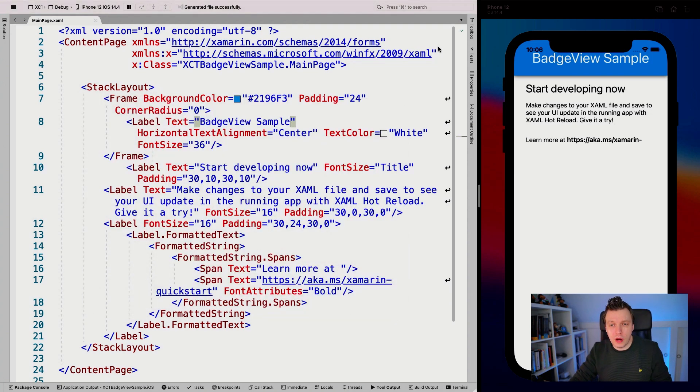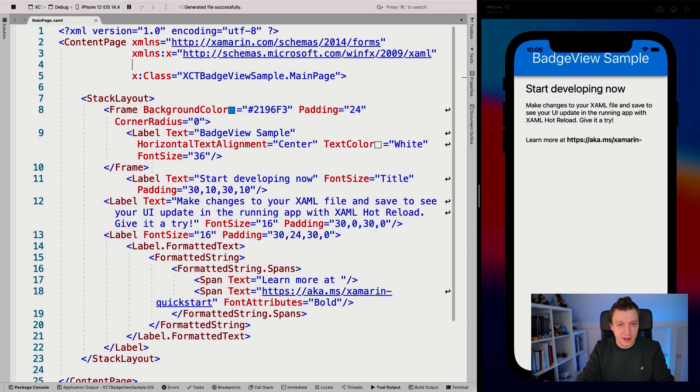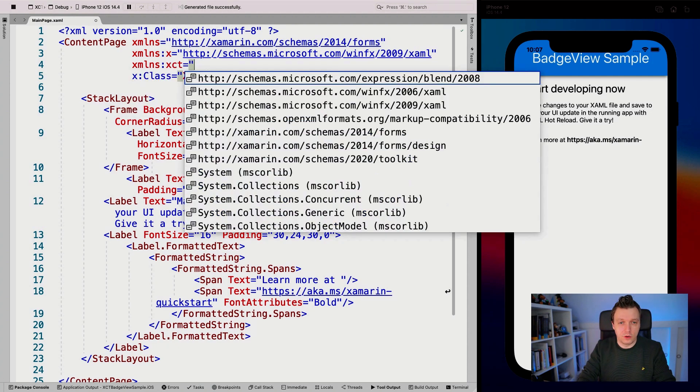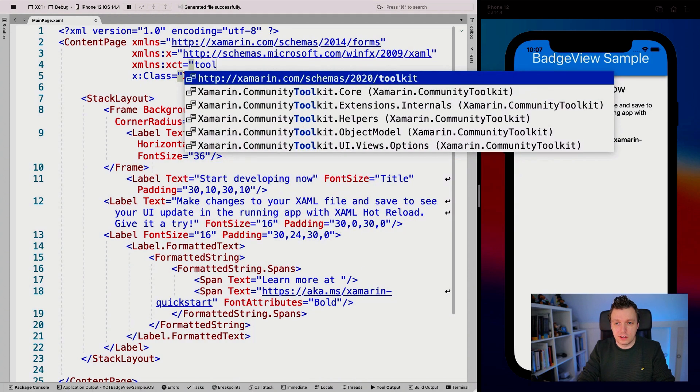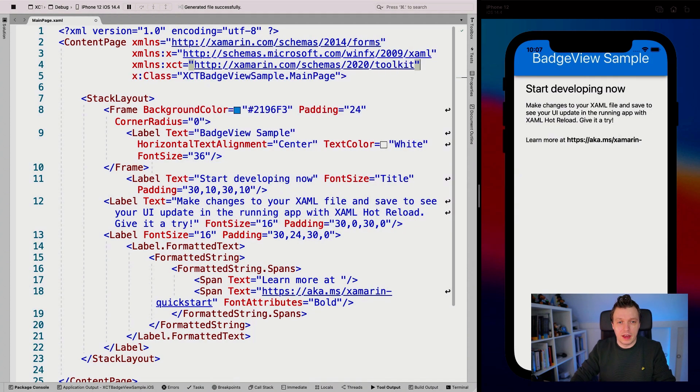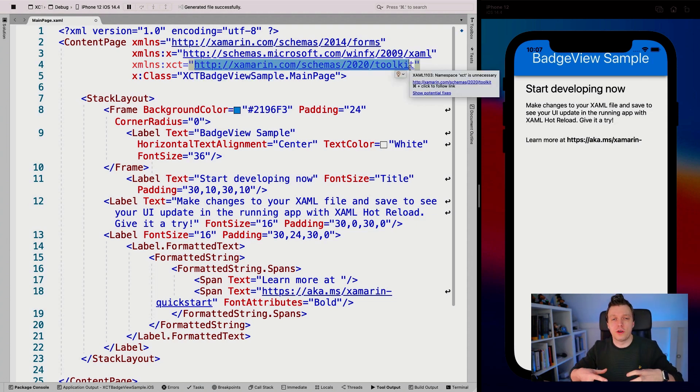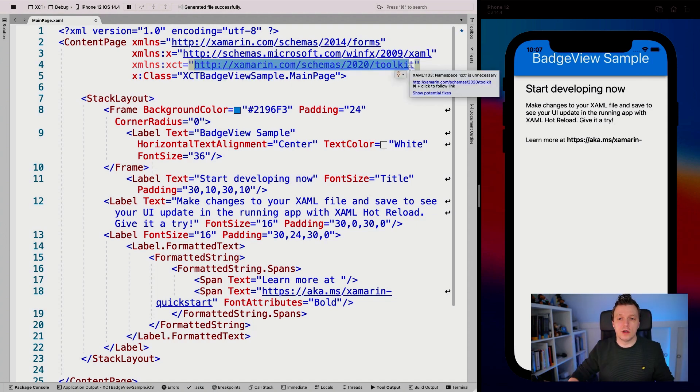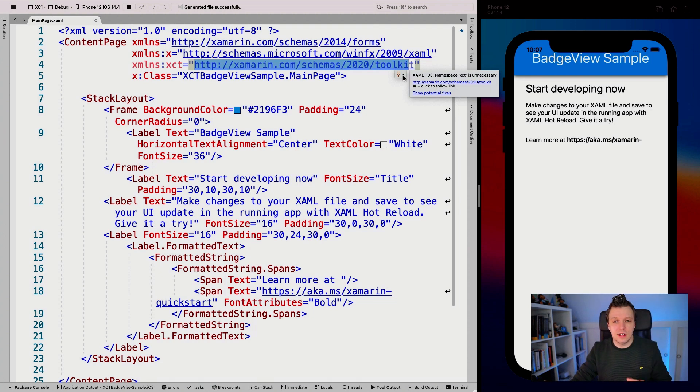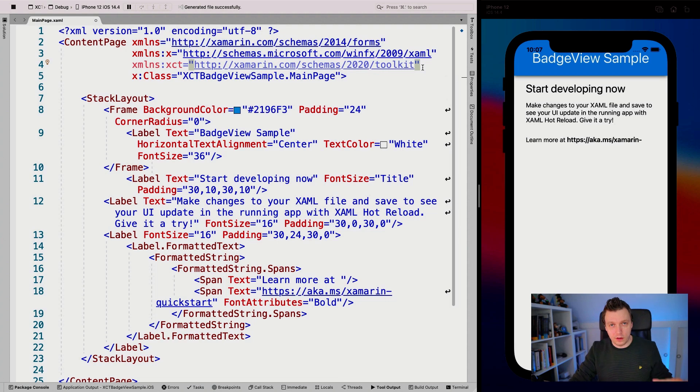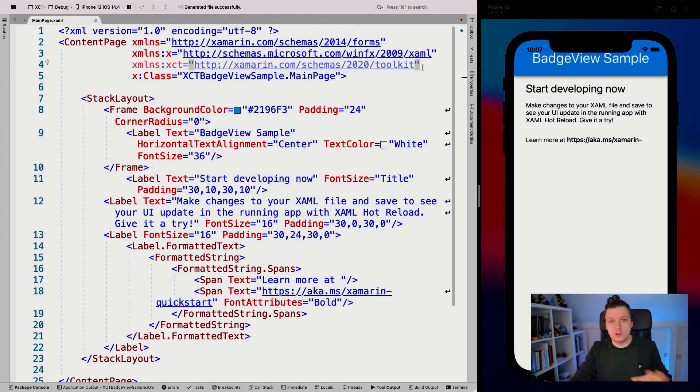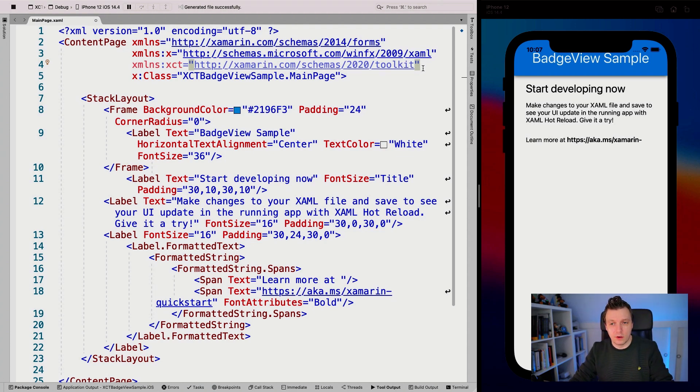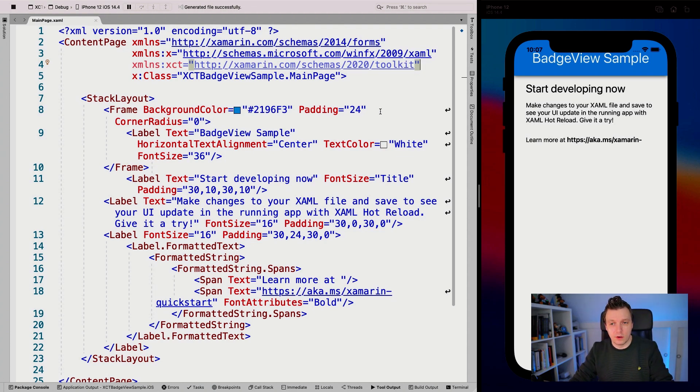After you've installed it, you want to add this XML namespace right here. You can choose your own name. I'm going to use XCT because it's nice and short. You can use this custom URL that will include all the namespaces of all the different things that you can use inside the toolkit. And you can just use that XCT and everything will work from XAML.